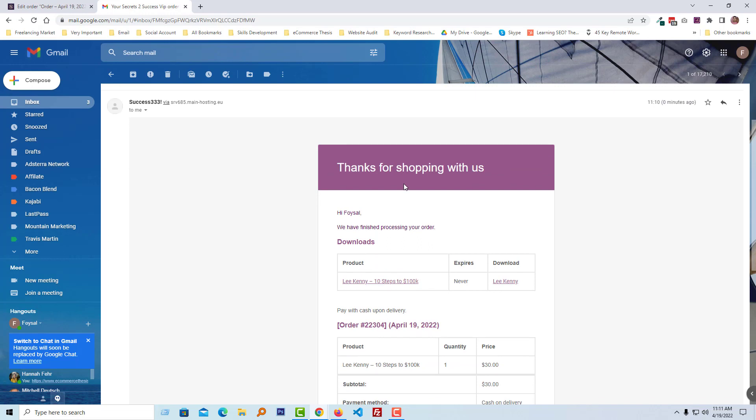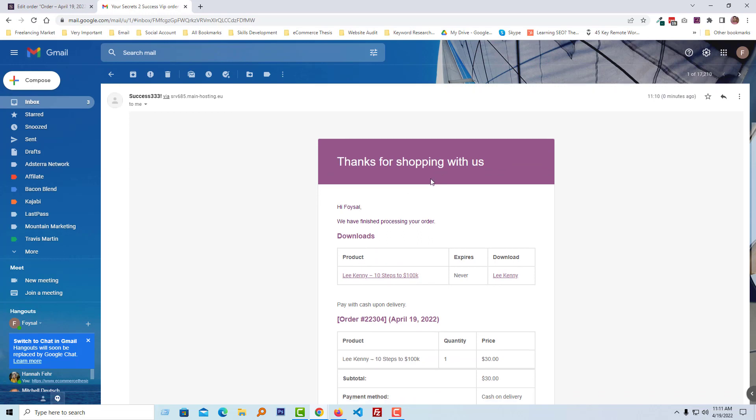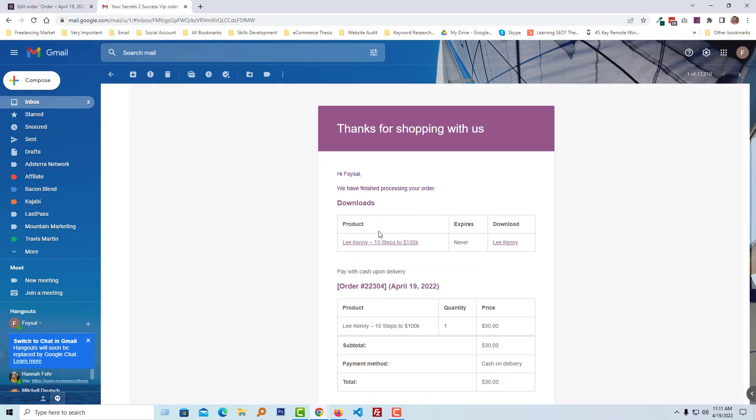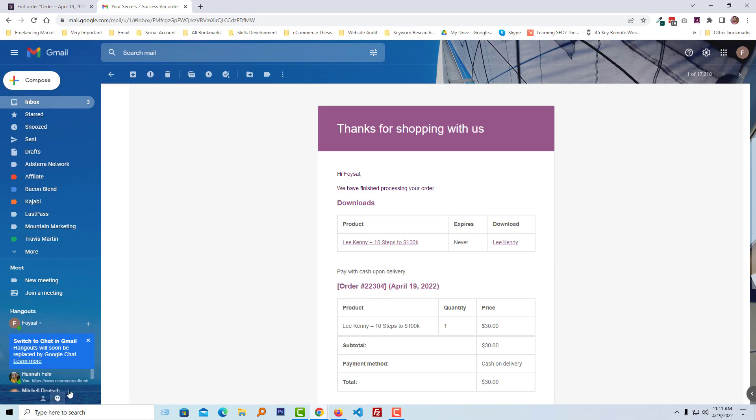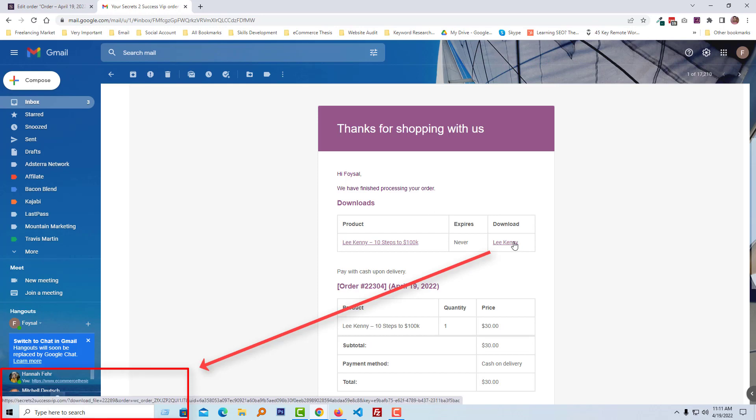And here is the order completed email. I'm going to click on the download link. Look very carefully at the left corner of my screen to click on the download link.